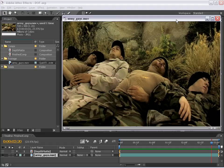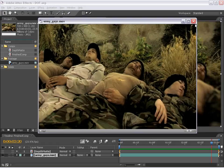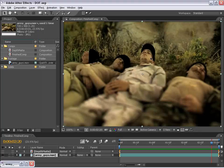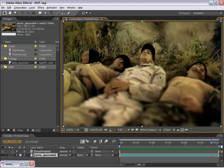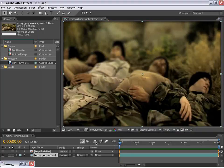Hey, Andrew Kramer here with VideoCopilot.net. In this tutorial, I'm going to show you how to simulate a depth of field look on live action footage. Let me go ahead and show you what we're going to be creating — I have this pre-rendered here, so let's check it out.